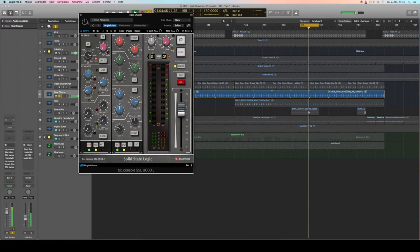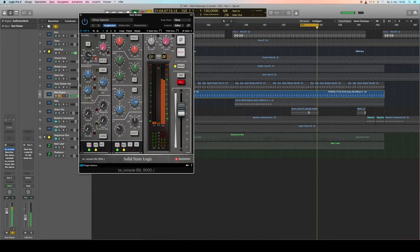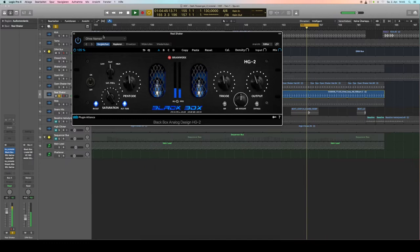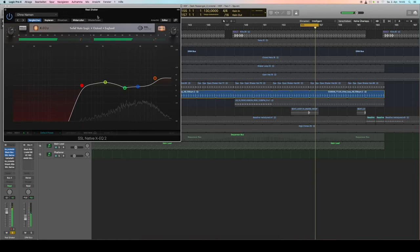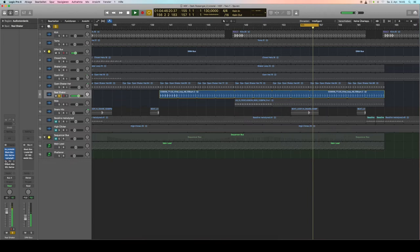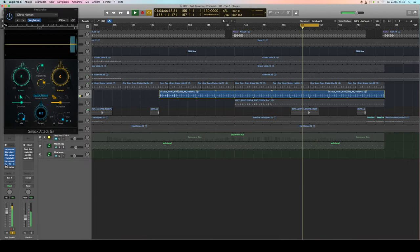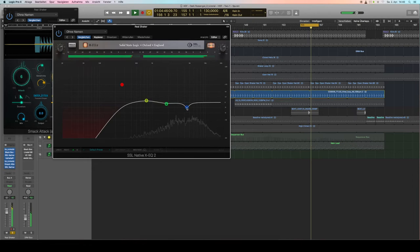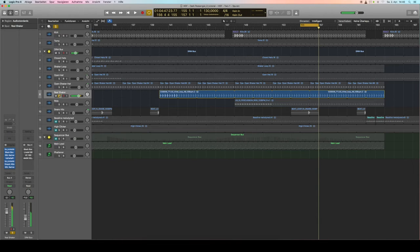Another shaker: there I use the SSL 9000, this time with EQ and dynamic, saturation with the Black Box, it's a really great plugin I use a lot, and then more EQ to tame the mids. Added a plate reverb, bit more of attack, and another EQ to remove the harshness out of the high mids.